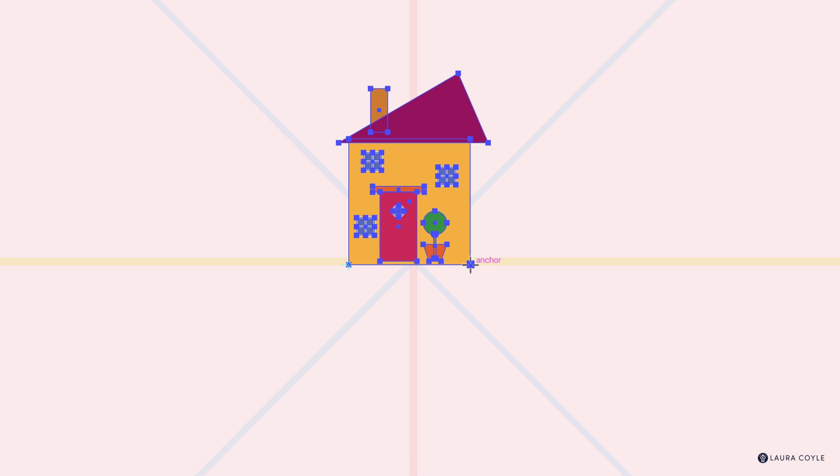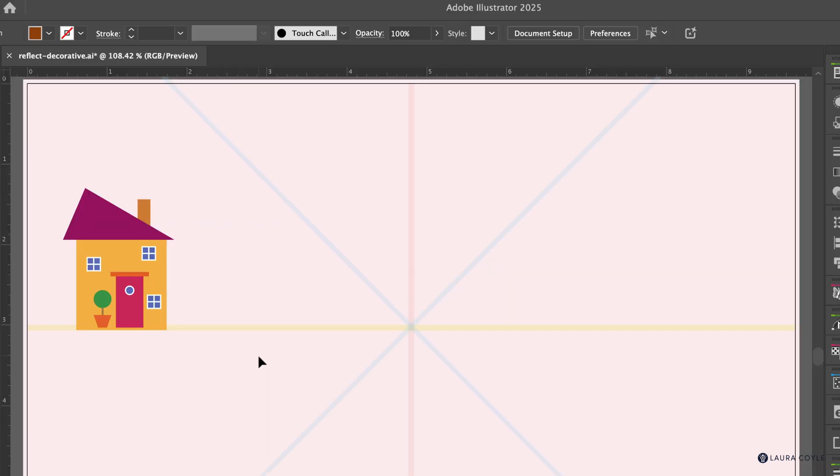So far we've been dragging from the center point, or clicking to place the point and then dragging. But you can also click and then click. Click to place the point, and then rather than dragging, click here to reflect — that second click reflects. This can be really fast. Sometimes you want to drag to choose an angle freely, but other times two clicks work great.